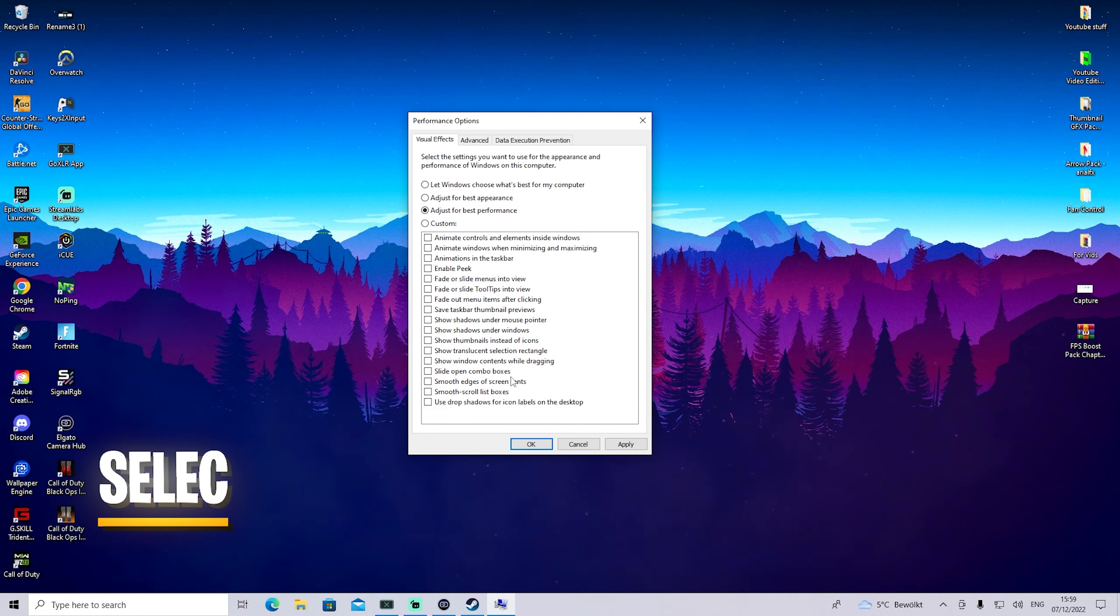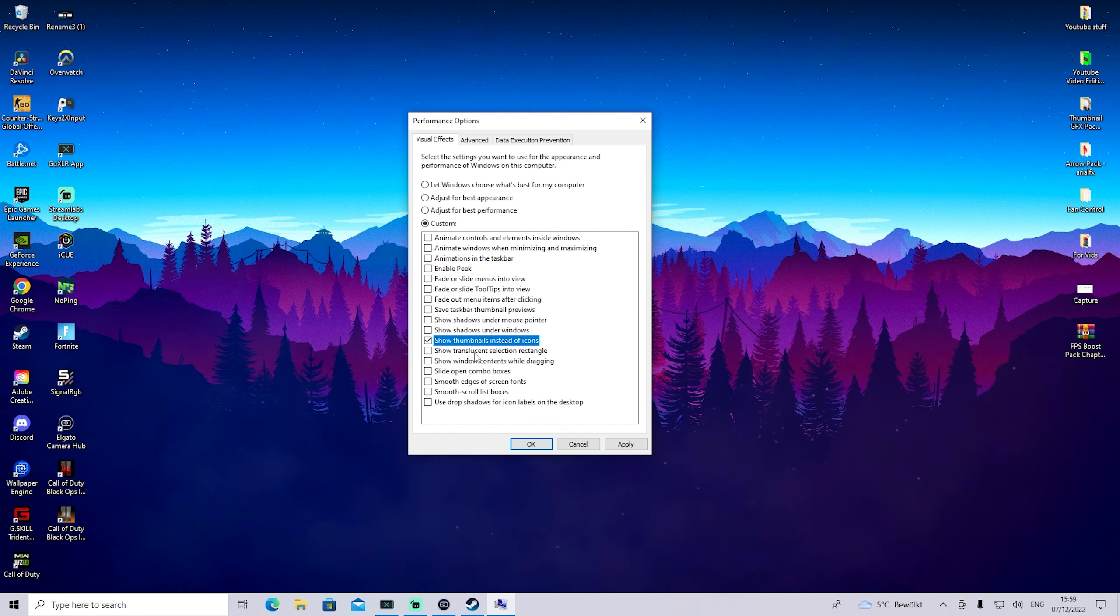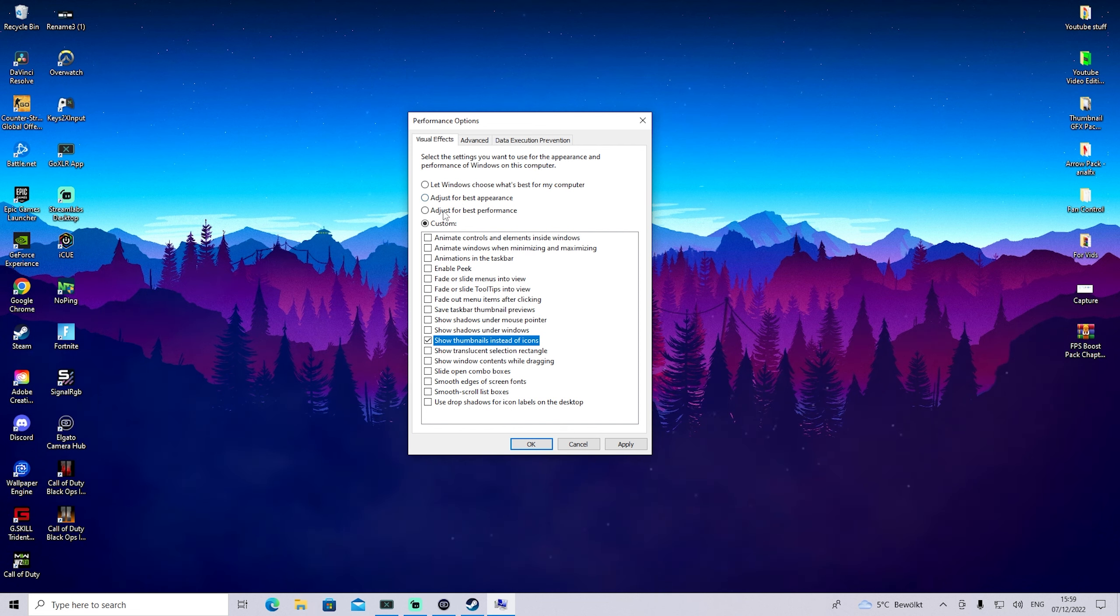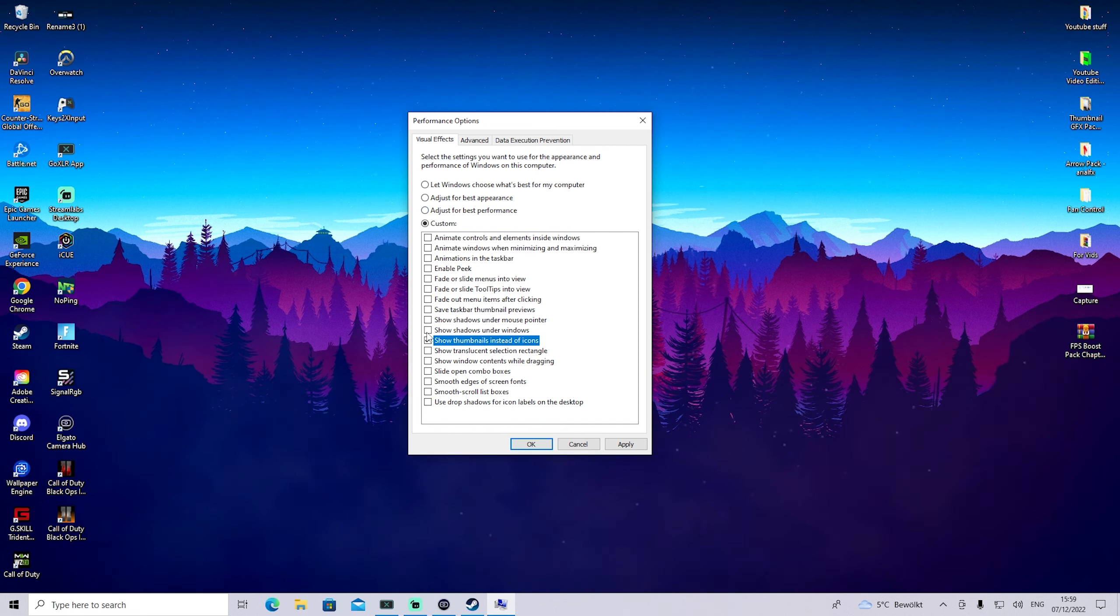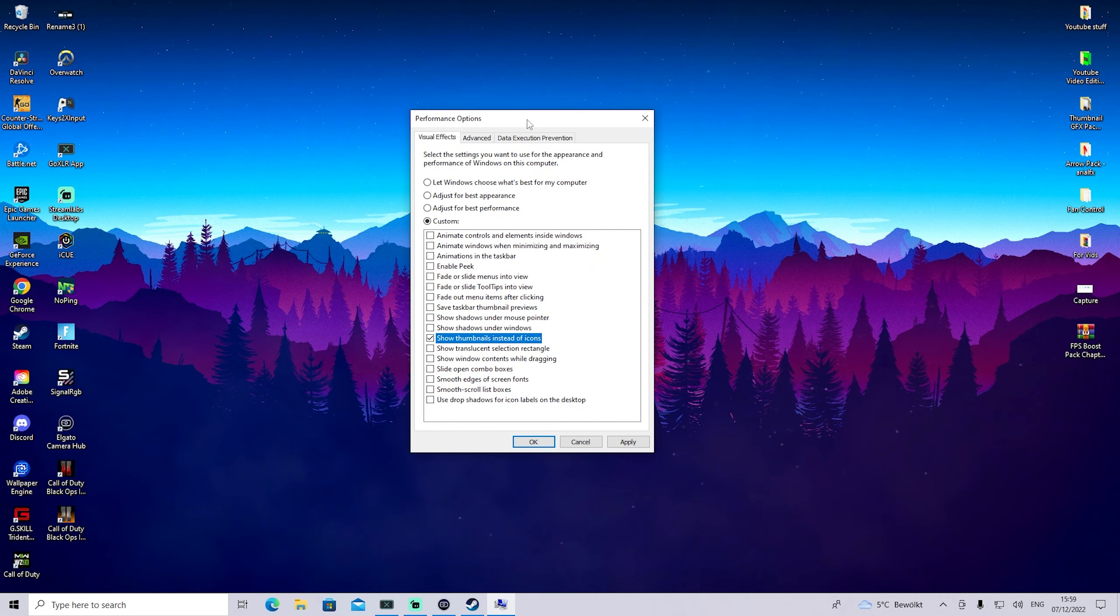What we want to do is go for 'Adjust for best performance'. The only thing I can recommend you leave on is 'Show thumbnails instead of icons', because that lets you see video previews. For the rest we don't have to care, so adjust it for best performance and just select thumbnails instead of icons.